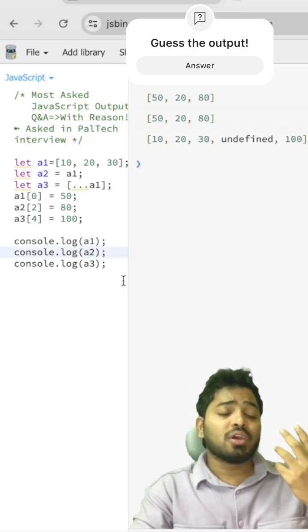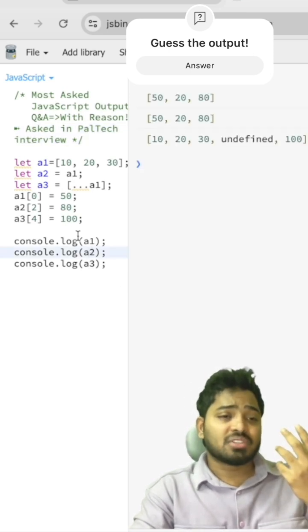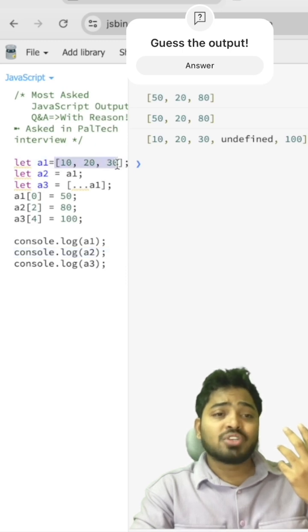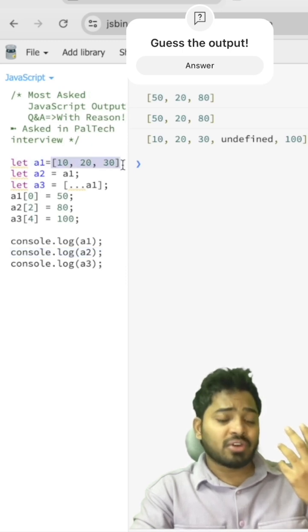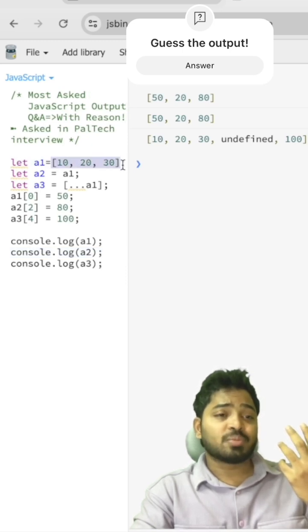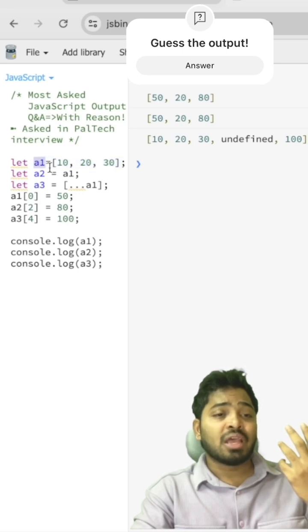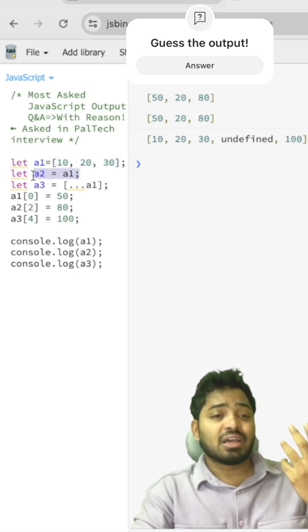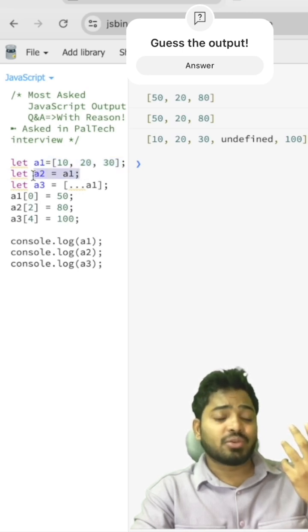So here what happens is arrays and objects are stored by reference. Here the reference to this particular array is stored in A1 and the same reference is given to A2.